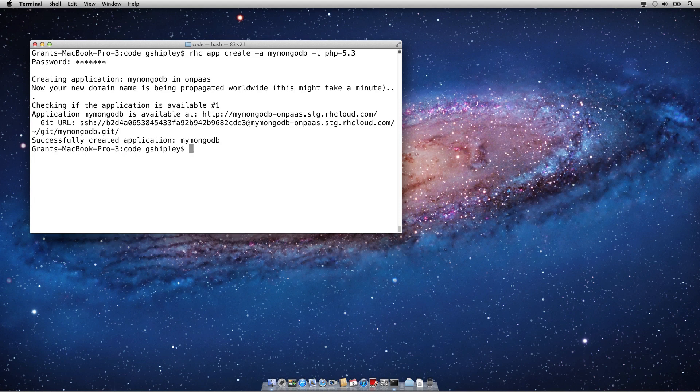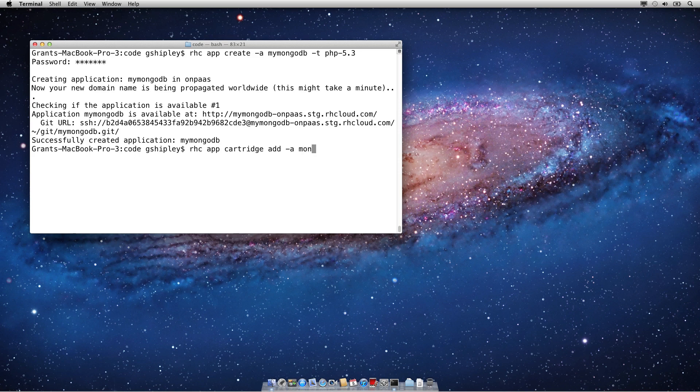Once your application has been created, you can then embed a cartridge into your OpenShift gear. The way you do that on the command line is RHC App Cartridge Add, pass in your application name, which in this case is MyMongoDB, and then pass in dash C in the cartridge type. We're going to embed Mongo 2.2 support.